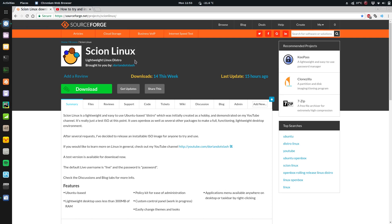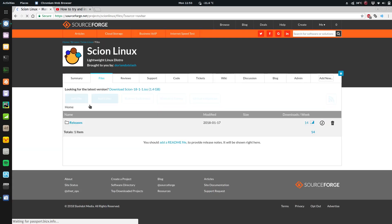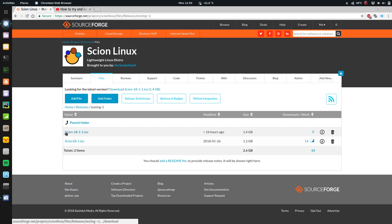First of all, to get it you go to sourceforge.net/projects/scionlinux and you can click the download button here which will download the newest version, or you can go to the files tab, releases, testing.